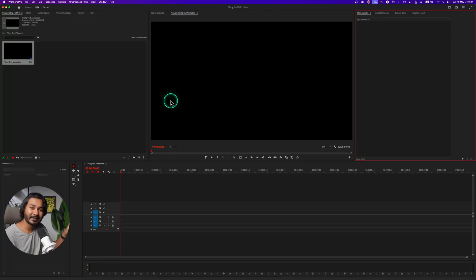Hey guys, this is James and welcome to another Adobe Premiere Pro tutorial. Today I'm going to show how we can make a filling text animation in Adobe Premiere Pro. It will be very easy and I think you can do it within a minute. So without wasting any more time, let's get started.